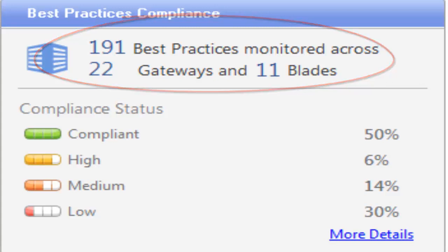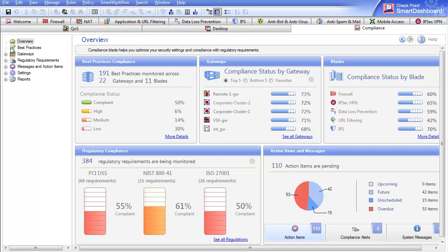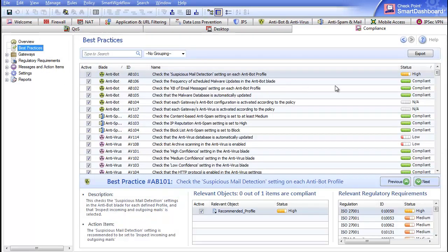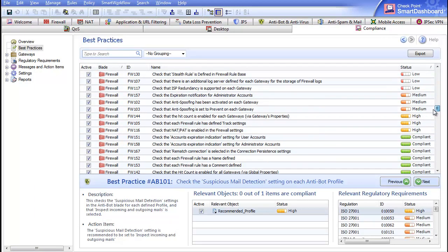To obtain more detailed information, you can click on the More Details link in the Best Practices compliance widget, or you can simply click on the Best Practices link in the menu on the left for a list of all best practices.